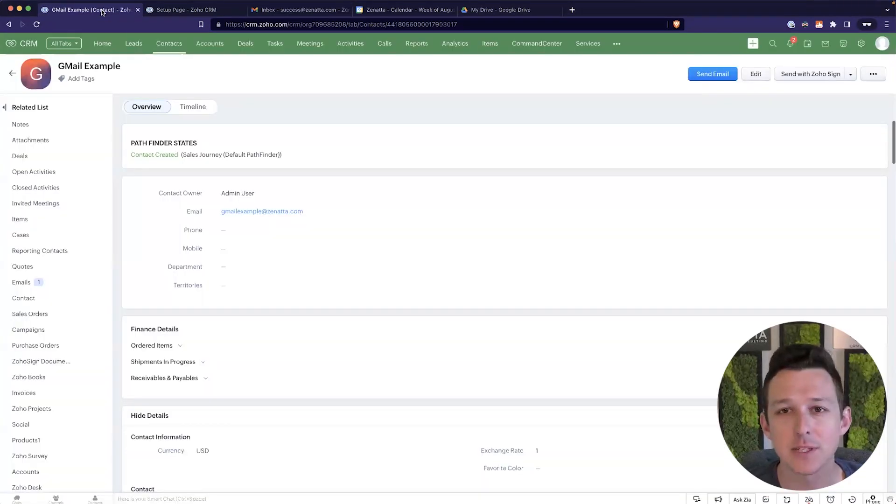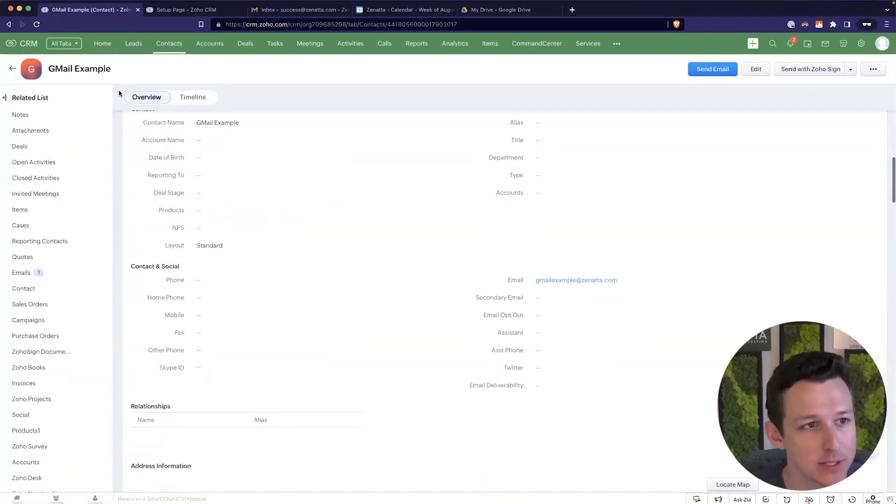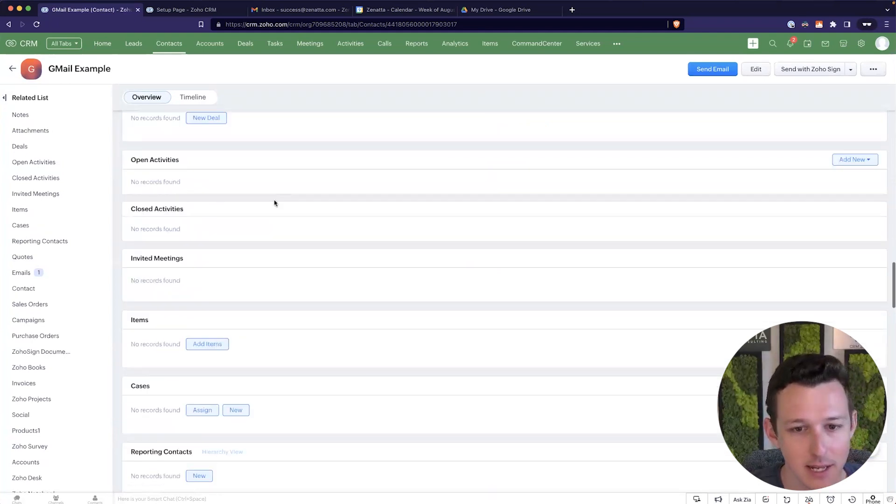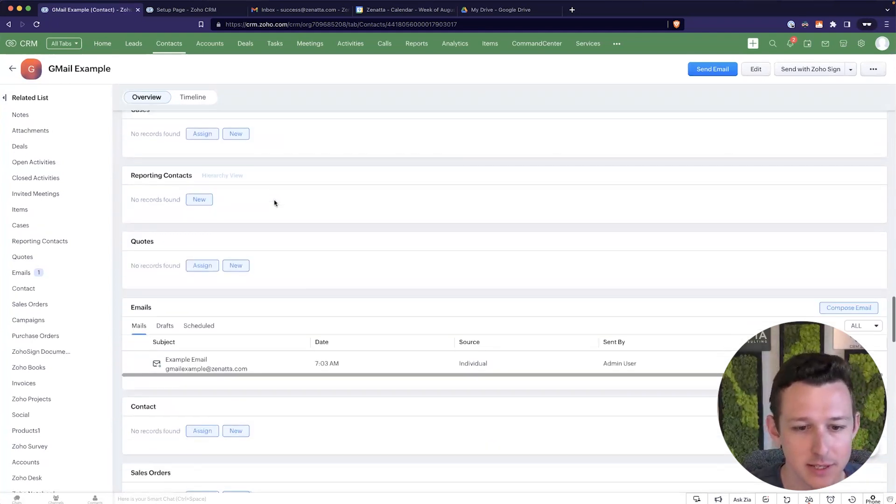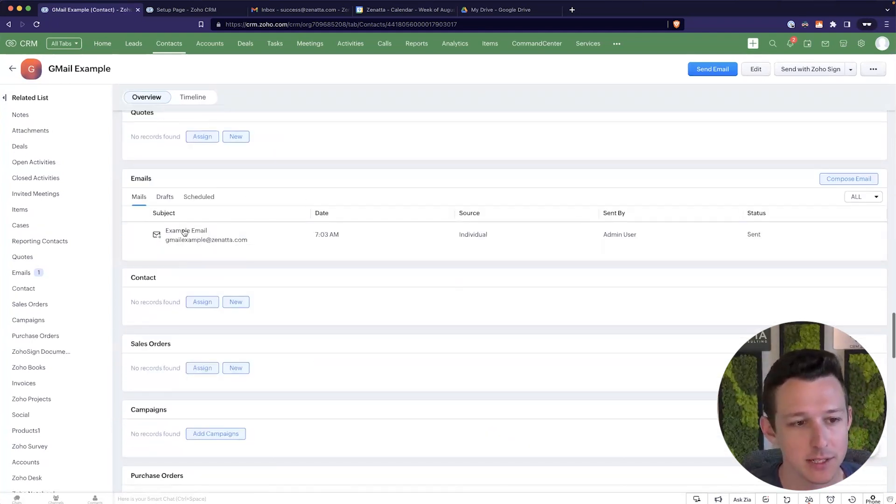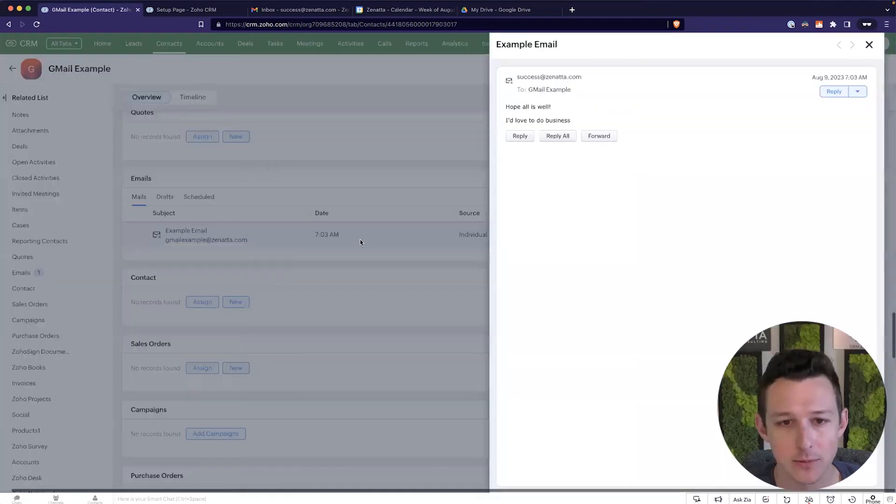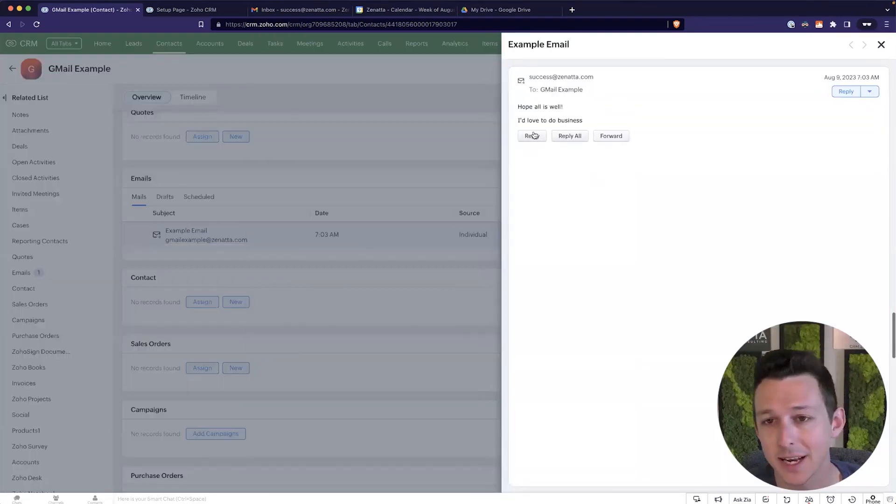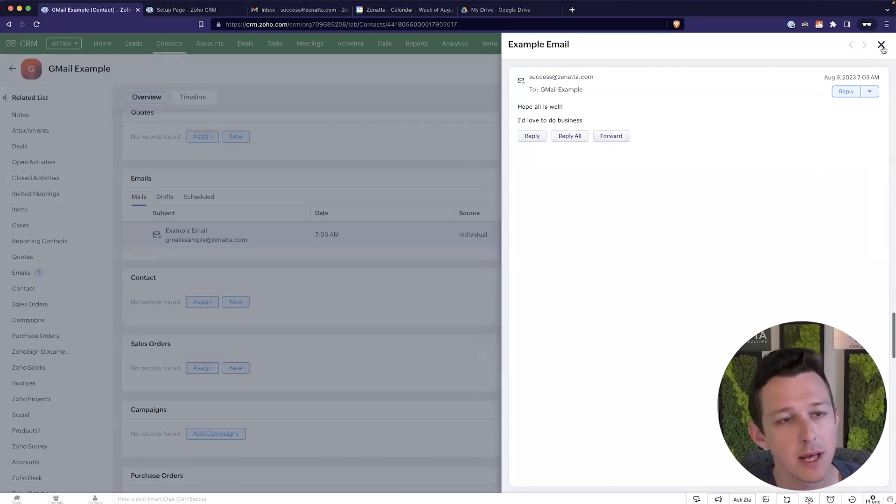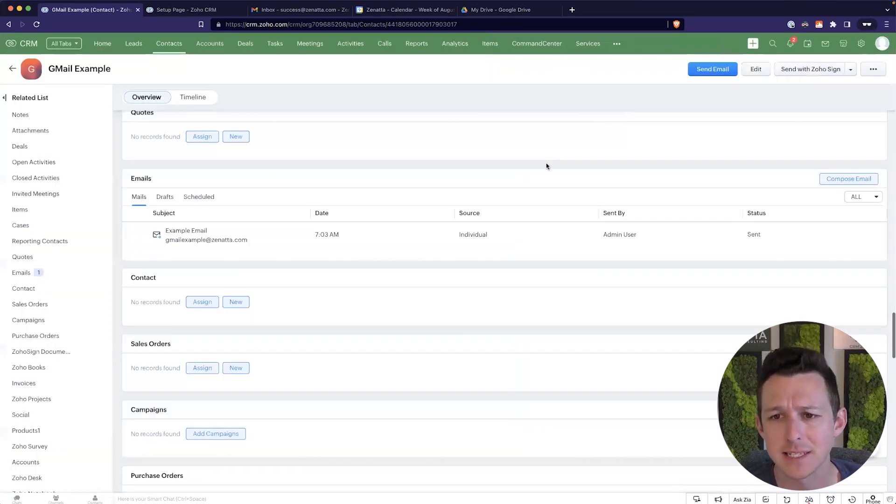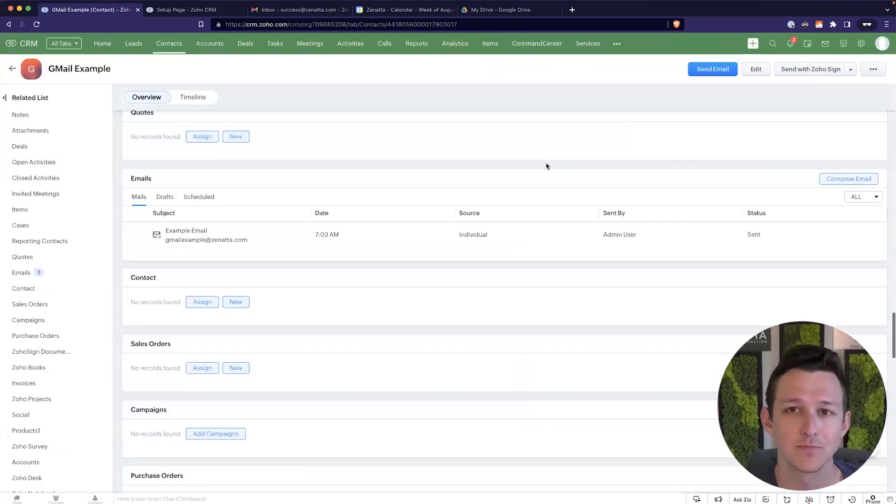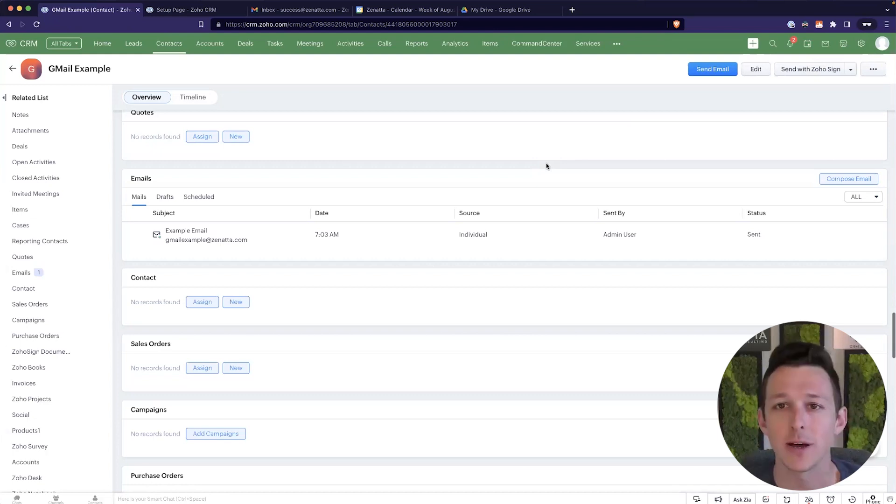Alrighty. So with that email sent, we can jump back over here to our CRM into this example contact. And we can see that down in that emails related list, we now have that email, right? We've got a log that this was sent, right? Went out here. I can actually reply, reply all, forward this email, continue to work it from within CRM.